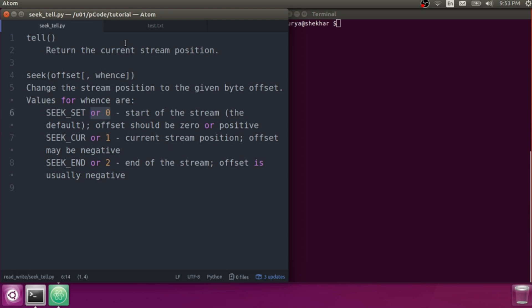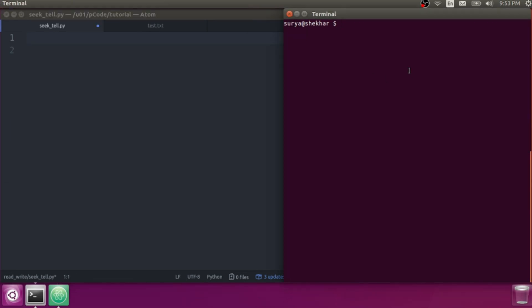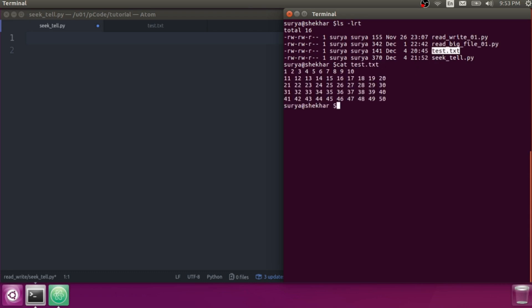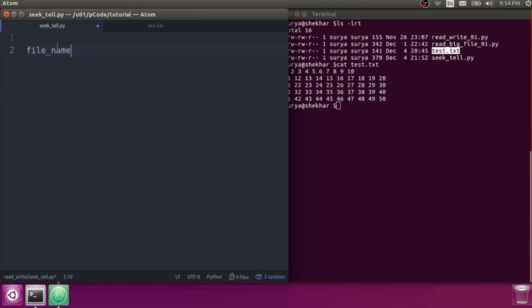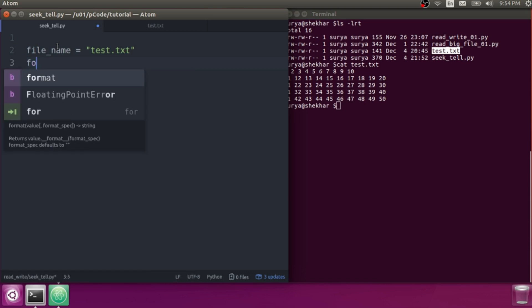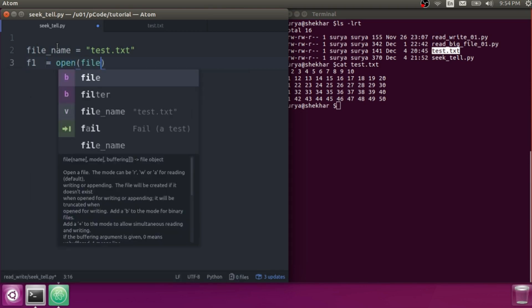Let me give you a live demo of when and how you can use tell and seek. Here is one example file — this file has entries 1 to 50. The file name is test.txt.